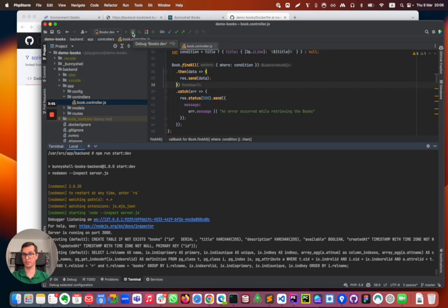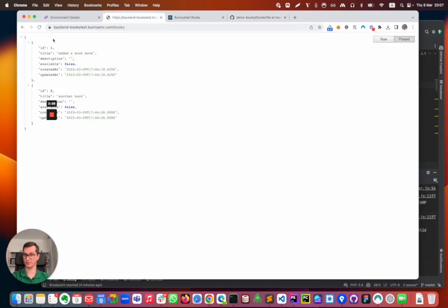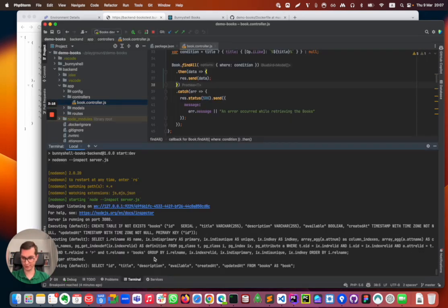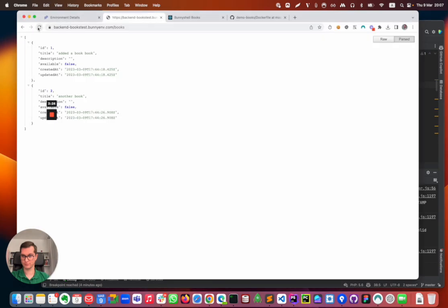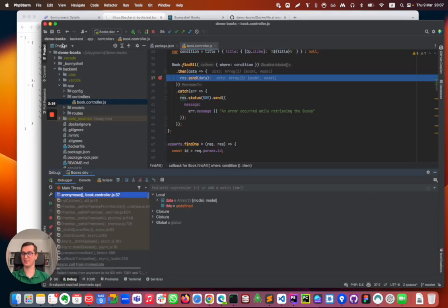And this is it. I just need to attach the debugger. I'm going to click this debug icon and the debugger was attached. Let's see how it works. I'm going to refresh the endpoint. I forgot adding a breakpoint. I added a breakpoint here. And if I refresh, the breakpoint will get hit.